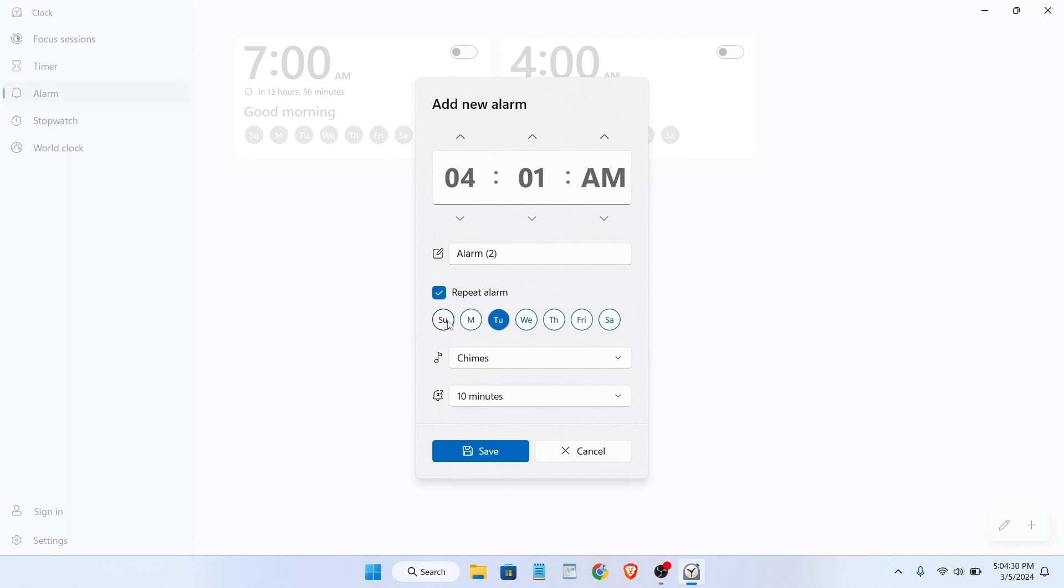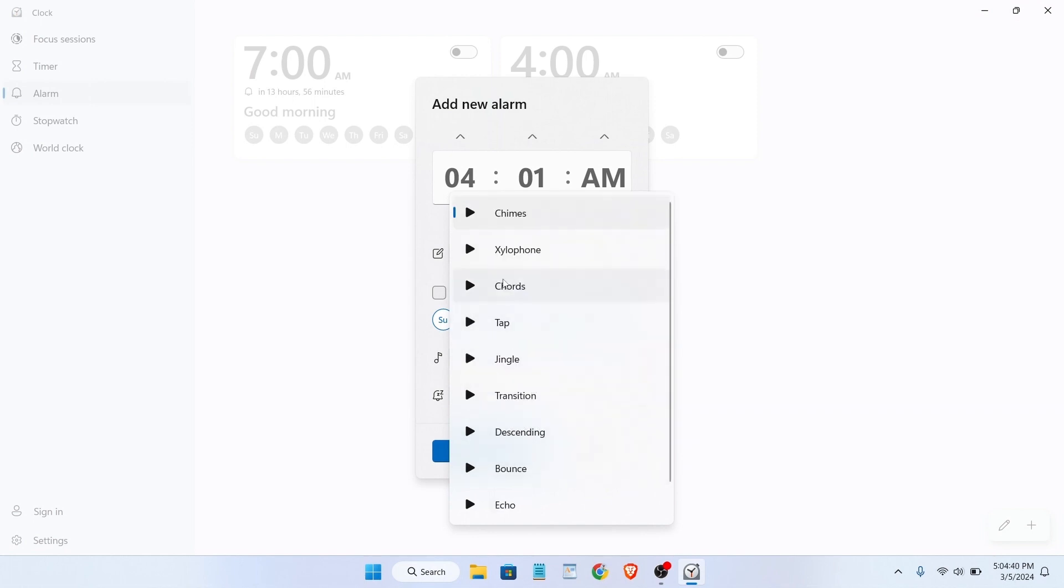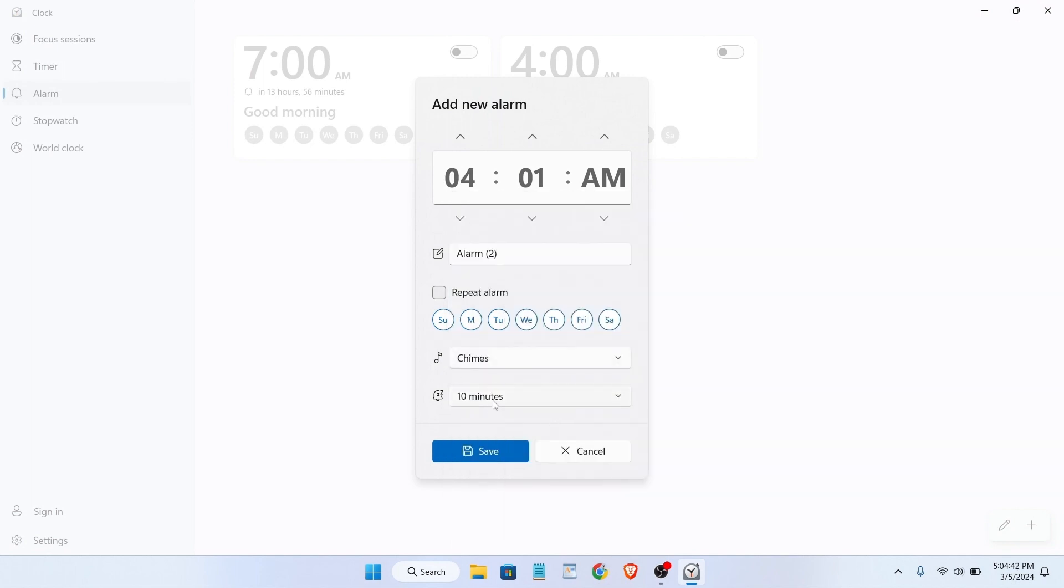And from here you can change the alarm ringtone. As you can see, they have a couple of ringtones here, and then you can select time.